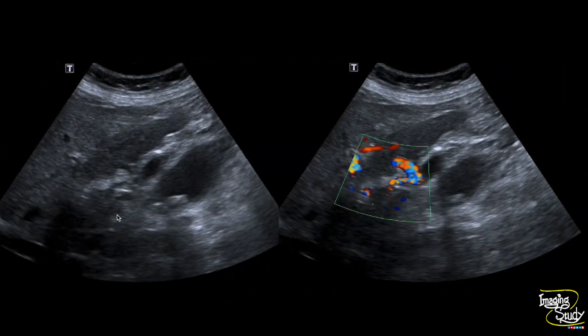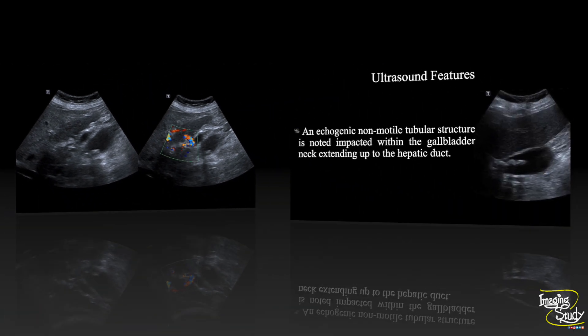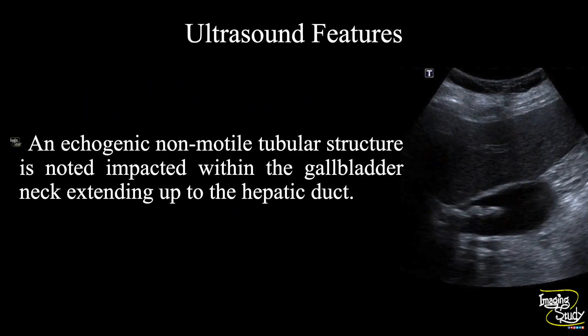On this image you can see this extends up to the hepatic duct level with surrounding edematous changes due to inflammation, which you can appreciate by looking at the surrounding increased vascularity. In summary, an echogenic non-motile tubular structure is noted, impacted within the gallbladder neck extending up to the hepatic duct, indicating this as a case of biliary ascaris.